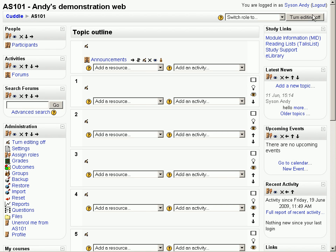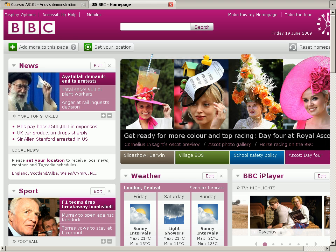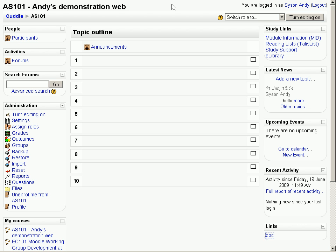And now if I turn the editing off, you can see at the bottom of the screen here, we've got a link to another page. And when we click on that, we will go to the BBC's page and click that off and back to the home page.